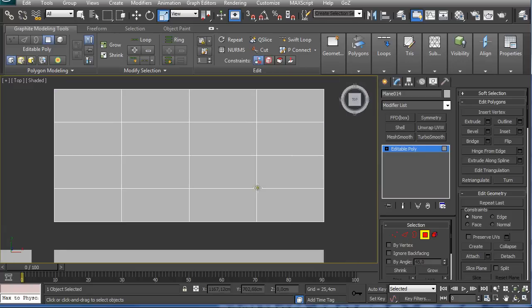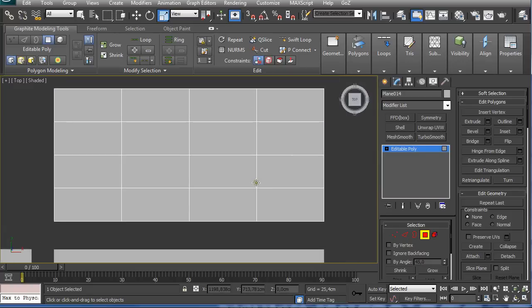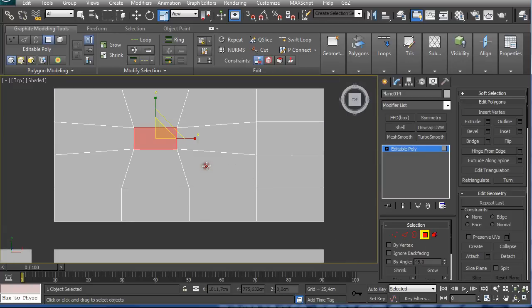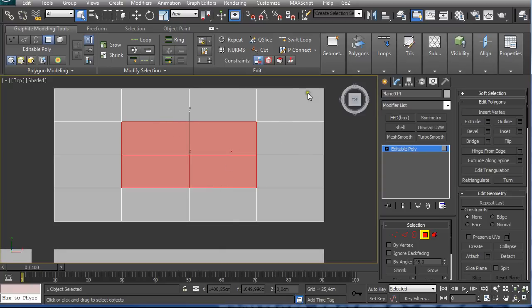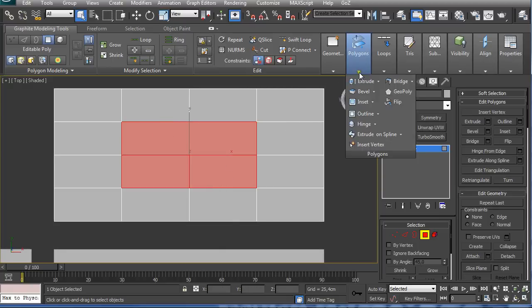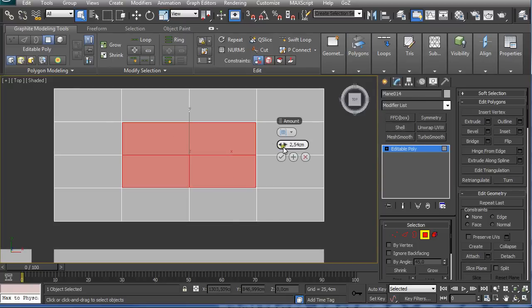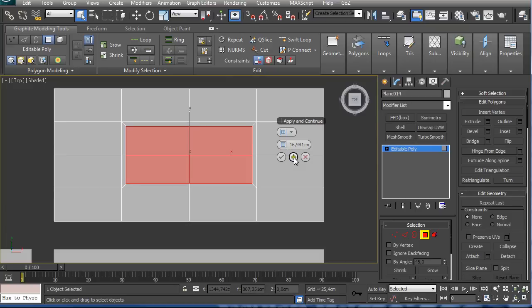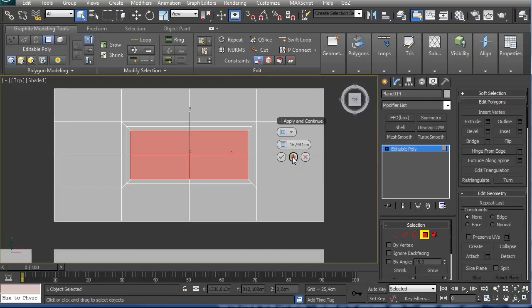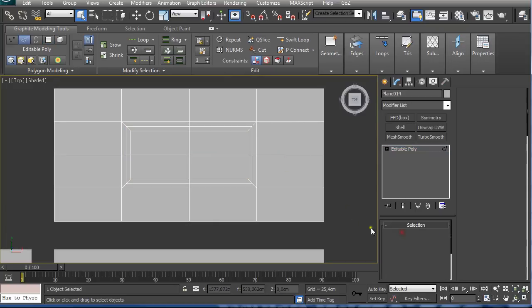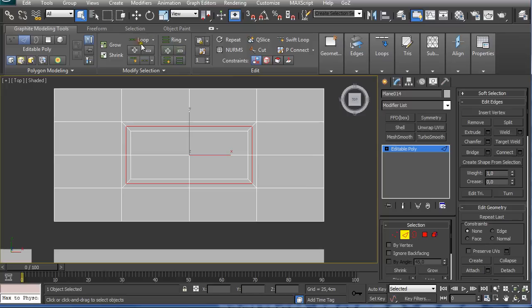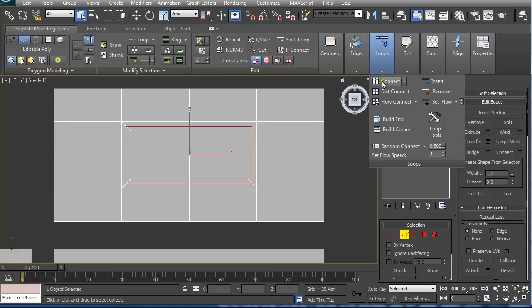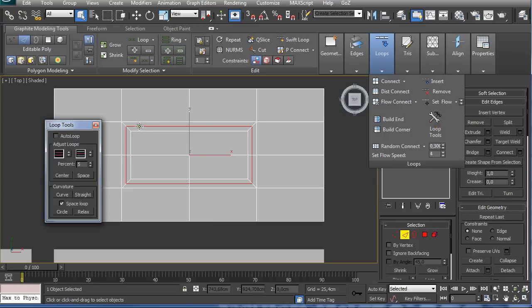So I'm going to go to Polygon Selection, select these four polygons and just inset them. I'm going to inset them twice. And I'm going to go to Edge Selection, select this edge, loop it, and going to Loops - just click on this kind of arrow if you don't see this lower part, and just click on this kind of arrow and click on Loop Tools.